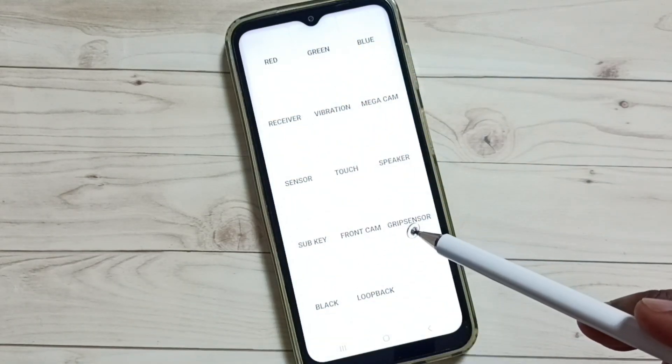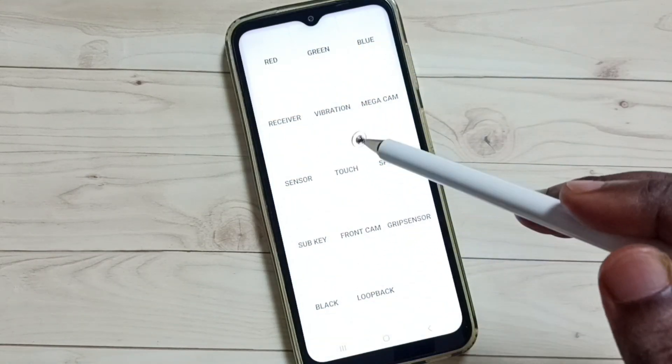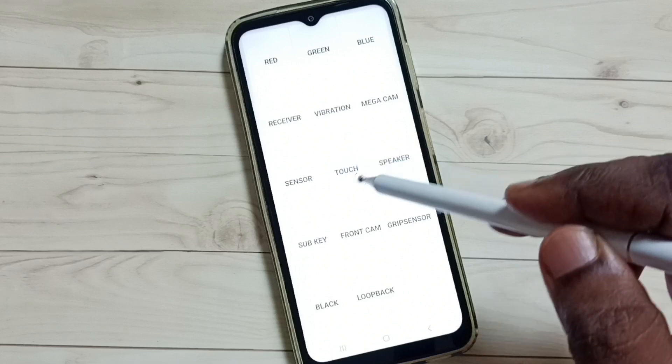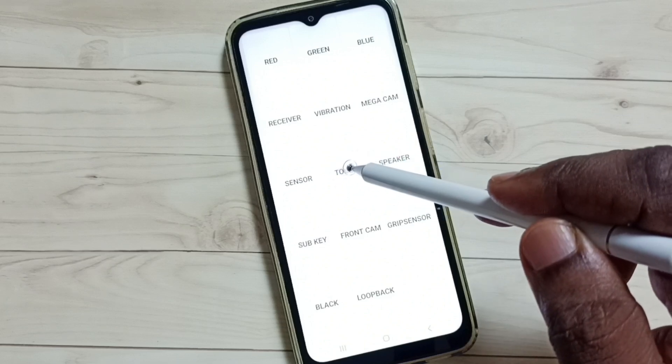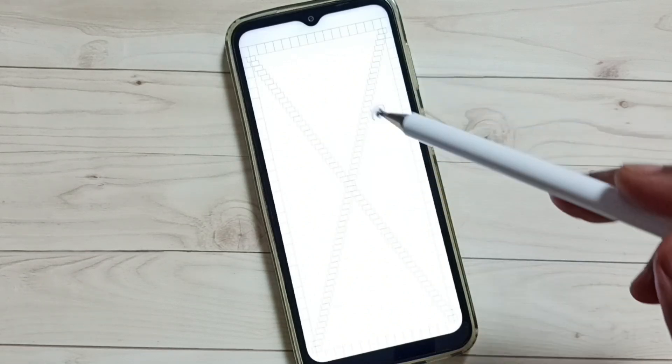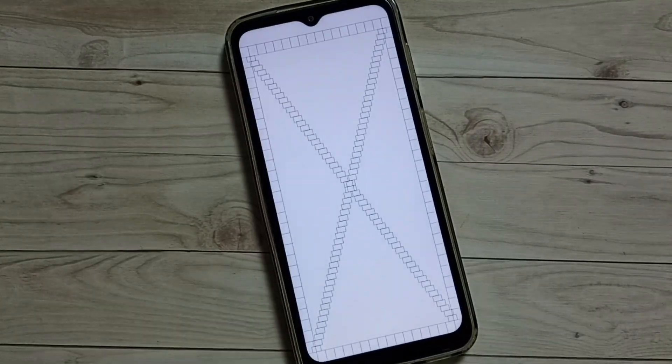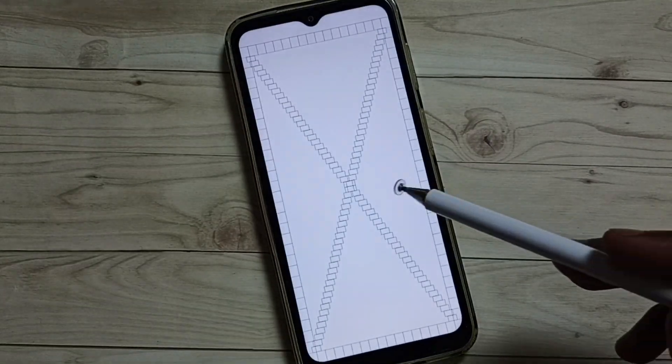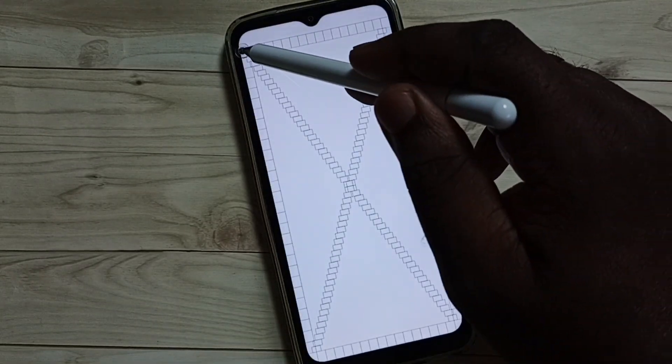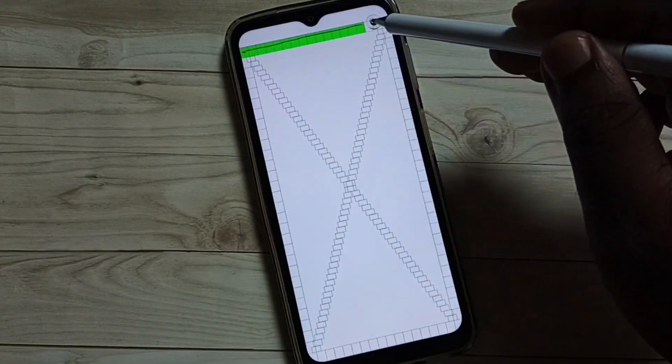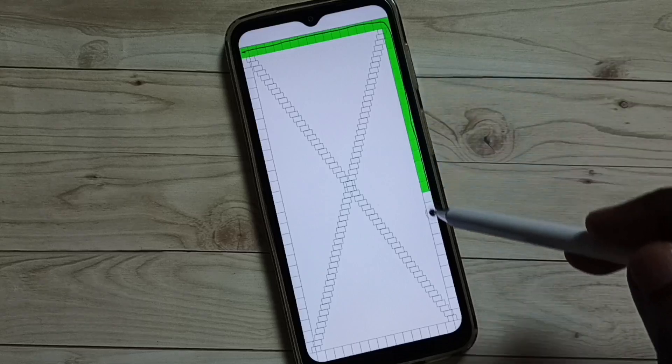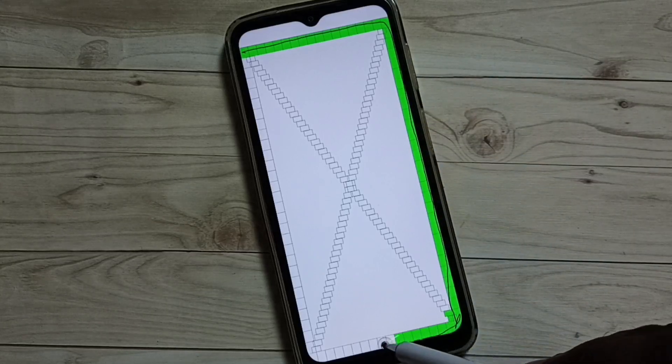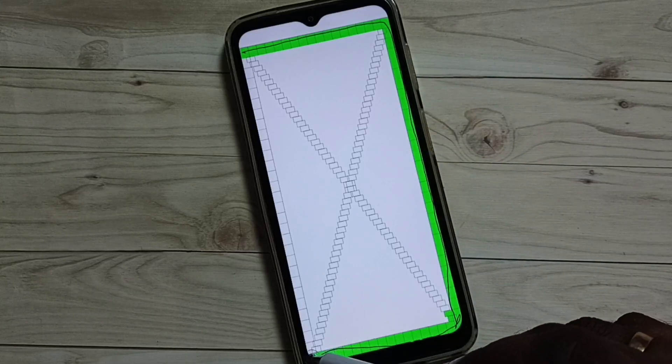Here we can see a lot of options. From here we have to select touch, tap on touch, then complete this test. Let me focus, see this test we have to complete.